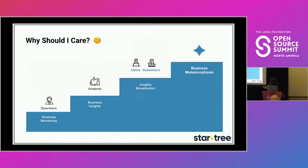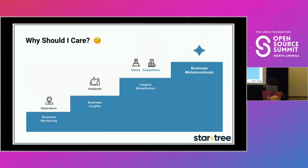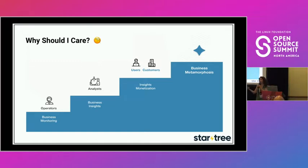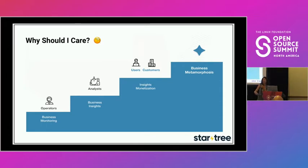So why should you care about user-facing analytics? The development of real-time analytics has evolved businesses. It started with operators utilizing analytics, then BI analysts. Organizations then began enabling their users and customers by providing real-time analytics. And then there's the business metamorphosis element — when companies actually monetized the ability to give end users real-time analytics.